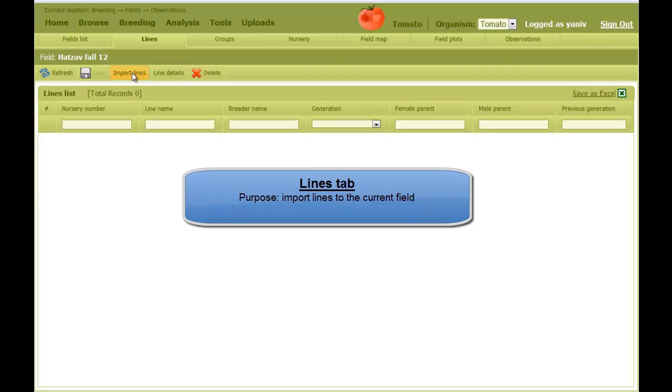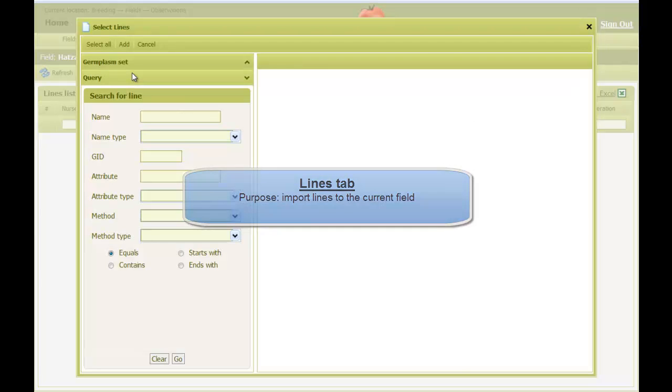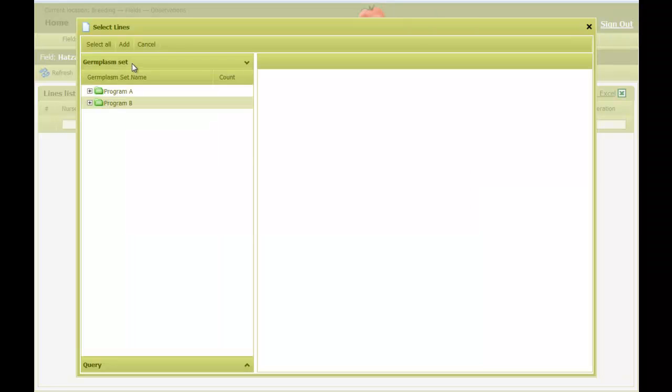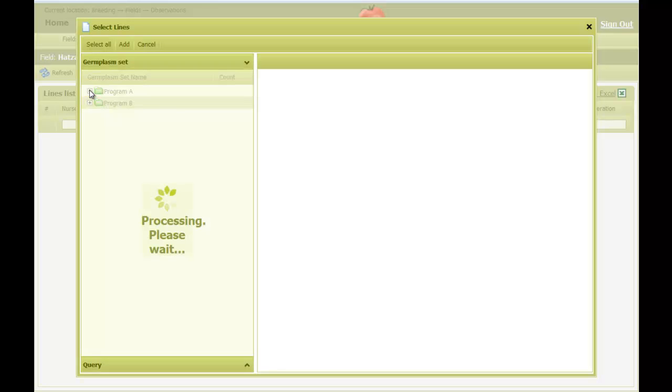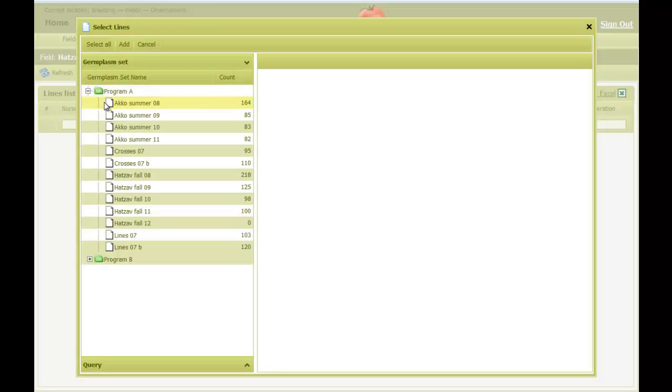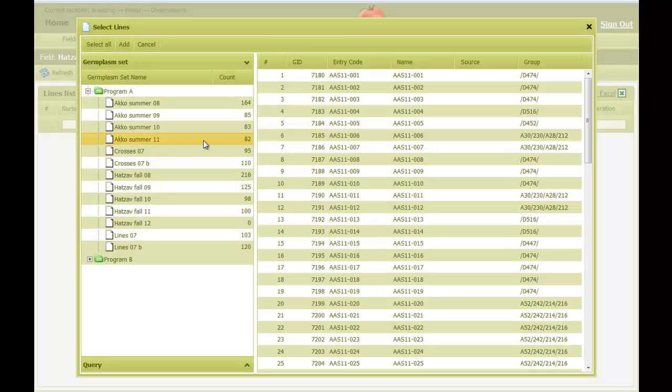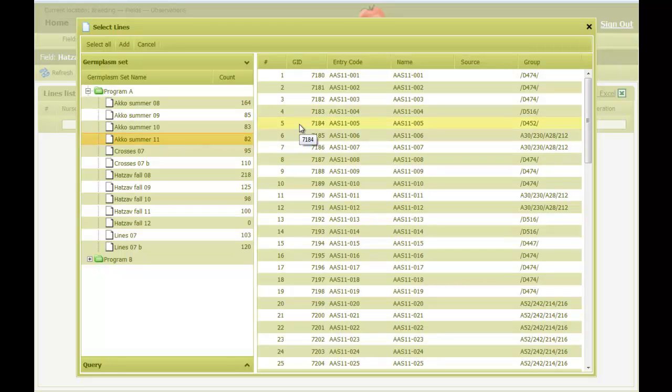The first action is to select lines to plant in the field. For this, we click on the Import Lines button from the toolbar. In the pop-up window, we go to the Germplasms Set and select which list we want to take lines from. Here, I double-click on ACCO Summer 11, and the list is displayed. For now, what I want to do is just to take all the lines from that list. Another video will show how to select lines based on their phenotypic data.